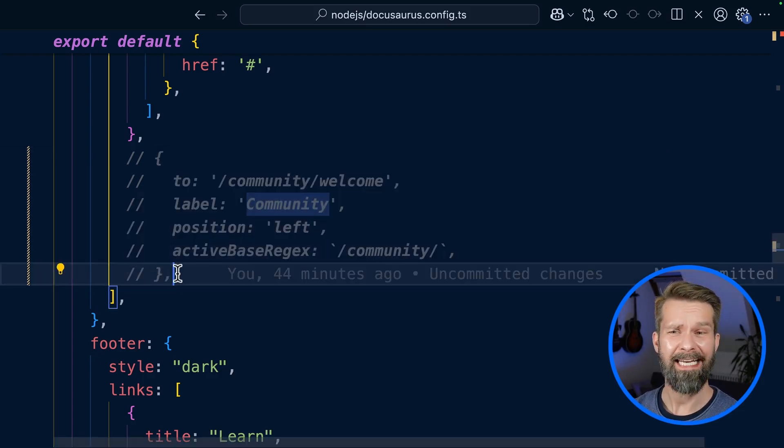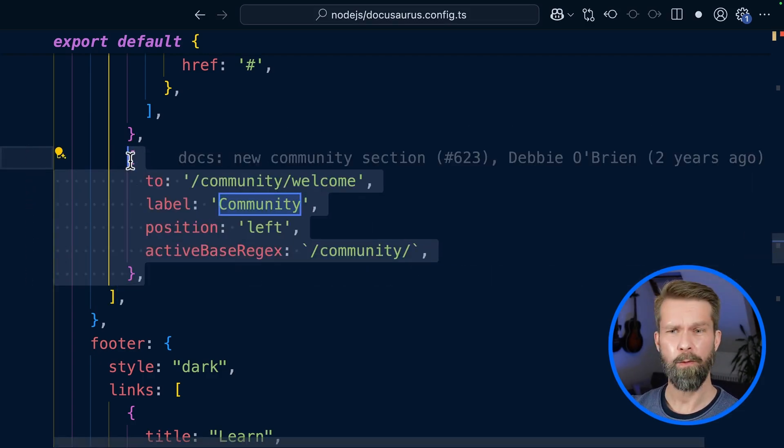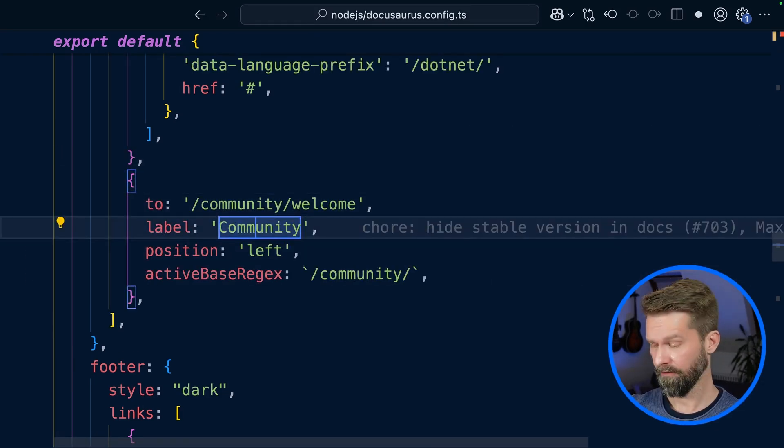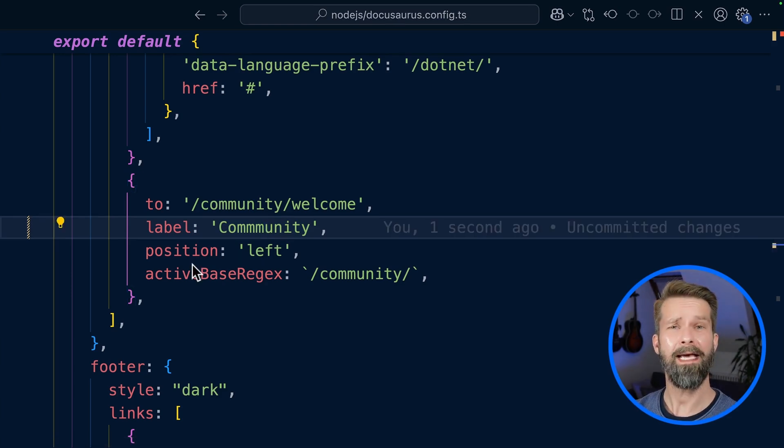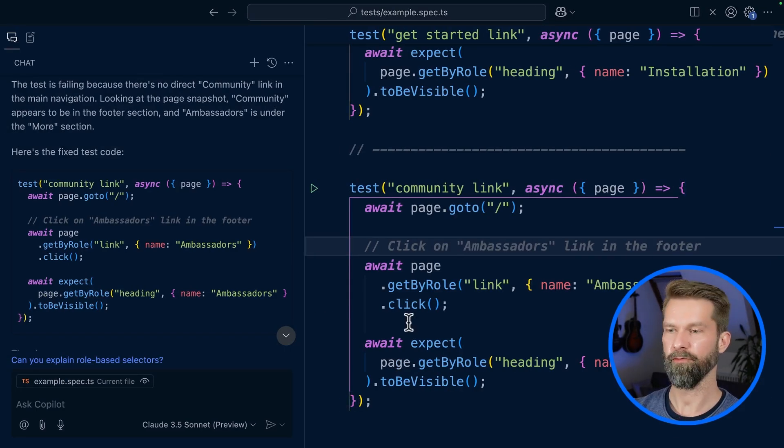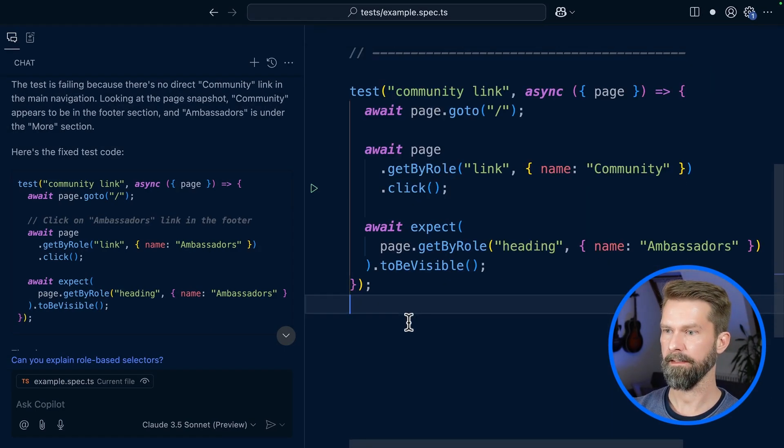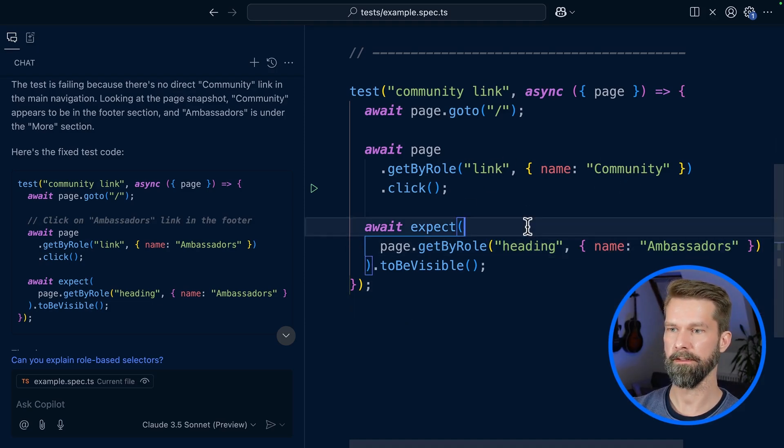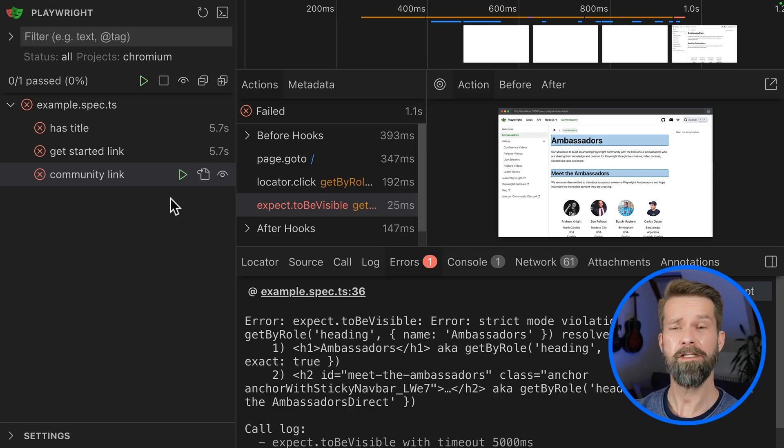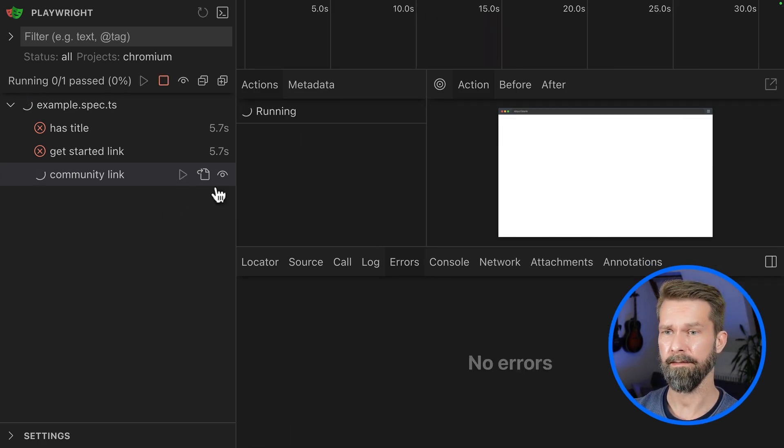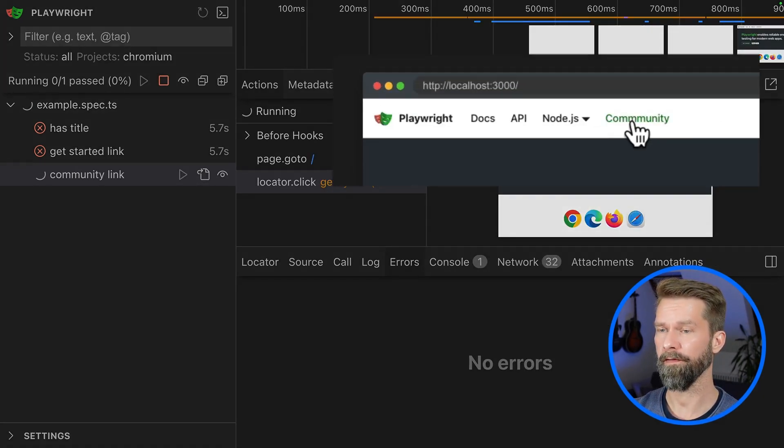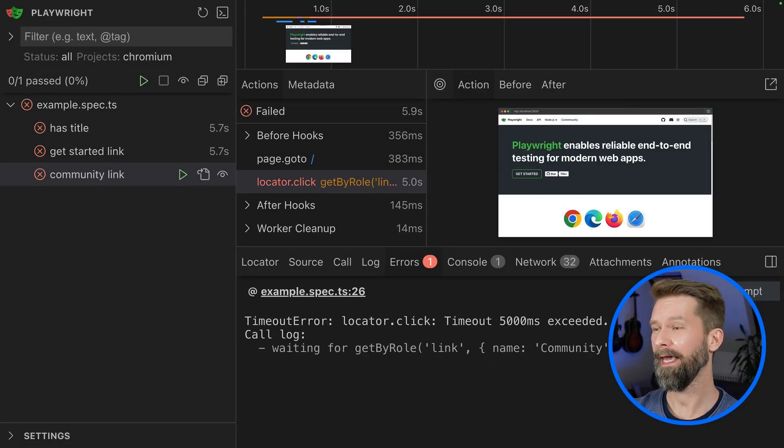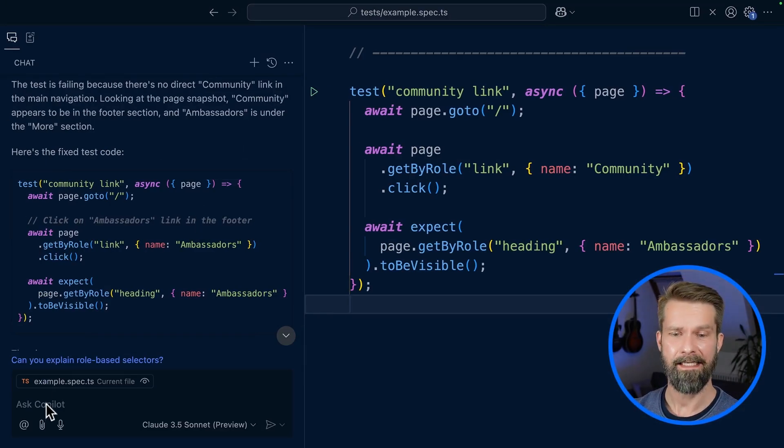What if instead of hiding this community link, we bring in a human error and write community with three M's? Let's go back to our initial test case and revert our AI fix. So we had click link community and then expect a heading Ambassadors to be visible. Here we go. And when we now run it, of course we still expect a failing test case because we have here our community with three M's. But let's see what Copilot makes with all this test information.